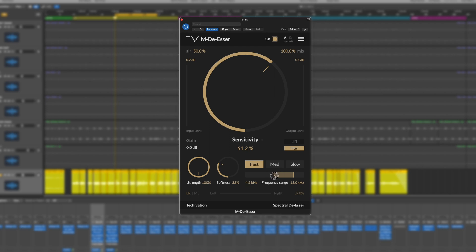Next we will adjust both sides of the slider to find the correct frequency range to attenuate.